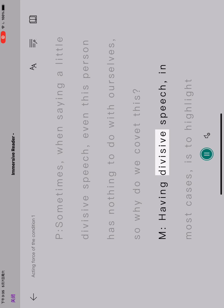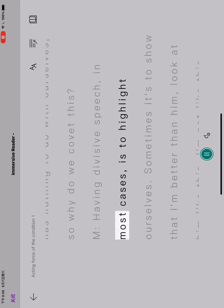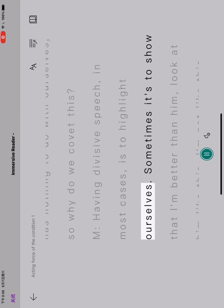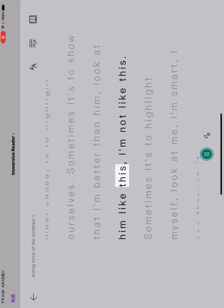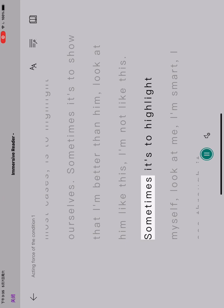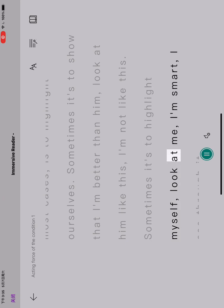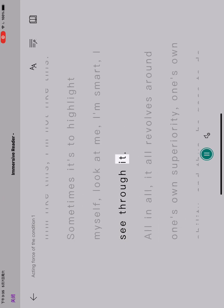Having divisive speech, in most cases, is to highlight ourselves. Sometimes it's to show that I'm better than him, look at him like this, I'm not like this. Sometimes it's to highlight myself, look at me, I'm smart, I see through it.